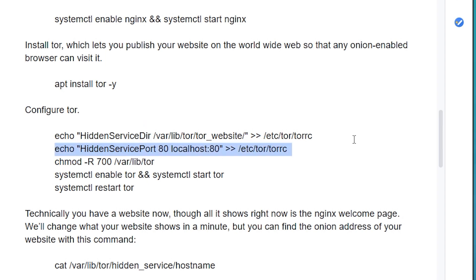The next line tells Tor where to take people who type in the onion address of my Tor website, which will be generated when we start Tor. If anyone enters my Tor address into the Tor browser, the Tor browser will ask my computer for whatever data I am serving on port 80, which is the standard port for serving website files. The line here tells Tor that when someone requests port 80, show them port 80 of my computer, the local host, not someone else's computer or some other port.